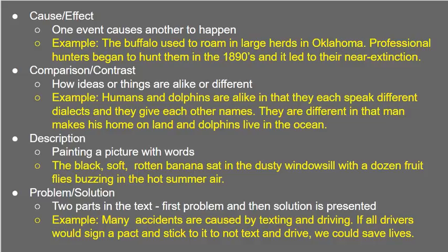Then we have compare and contrast — how ideas or things are alike or different. For example, humans and dolphins are alike in that they each speak different dialects and give each other names. They are different in that man makes his home on land and dolphins live in the ocean. The author may use compare and contrast to help us relate to something better. We are alike in some ways, but also very different — and that gives you the structure of comparison and contrast.